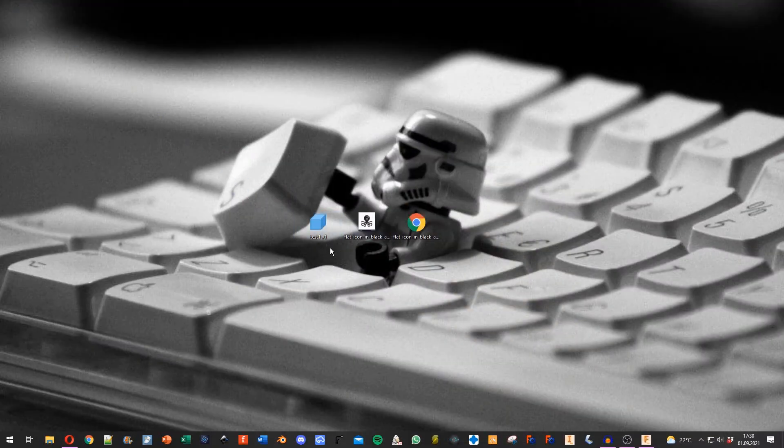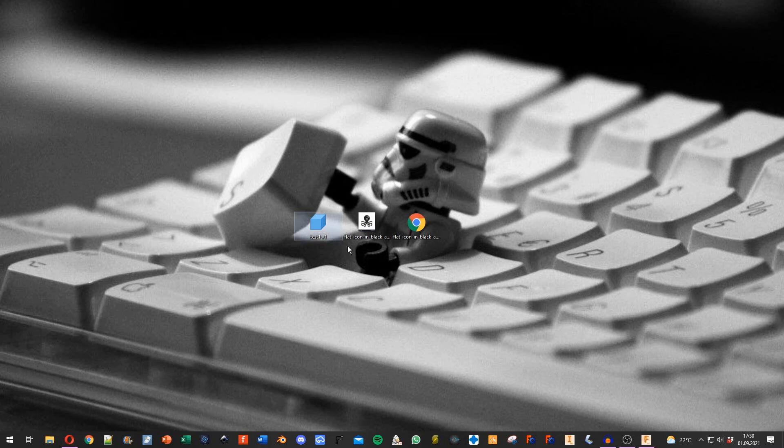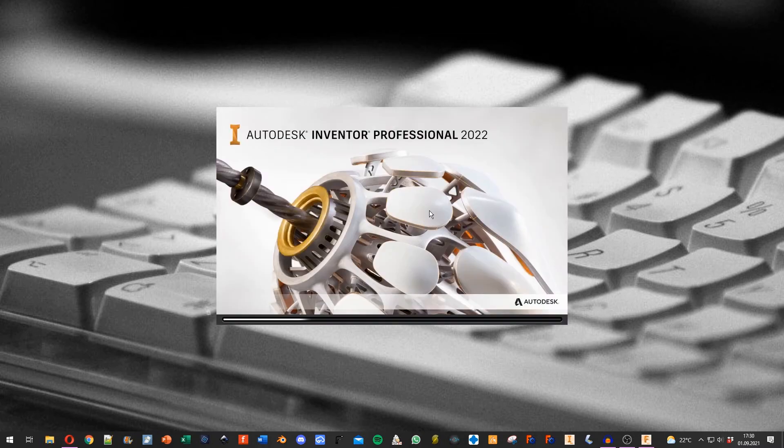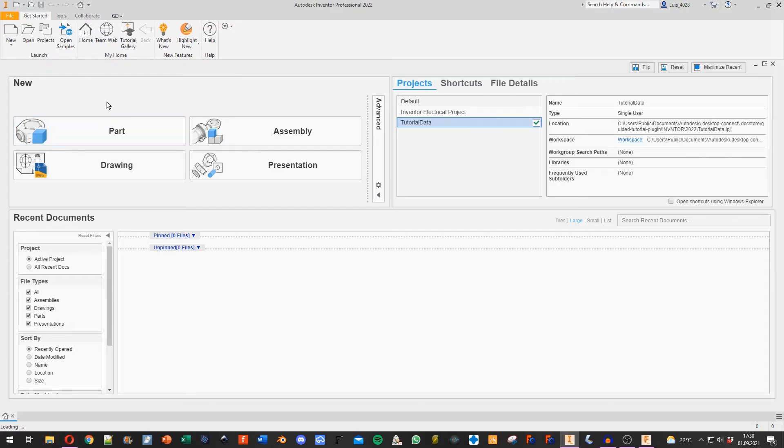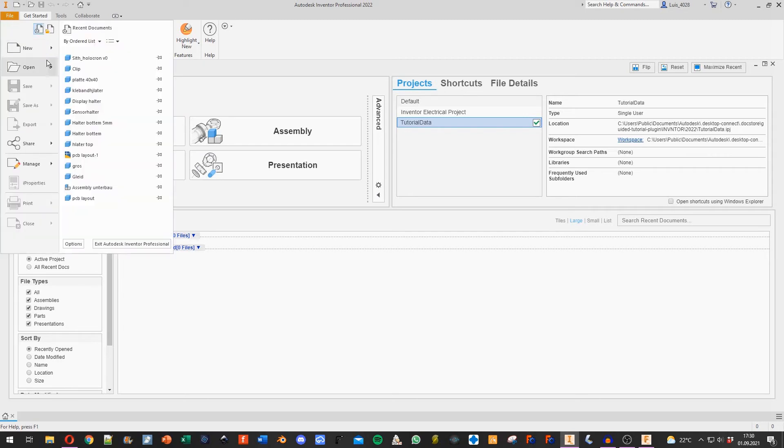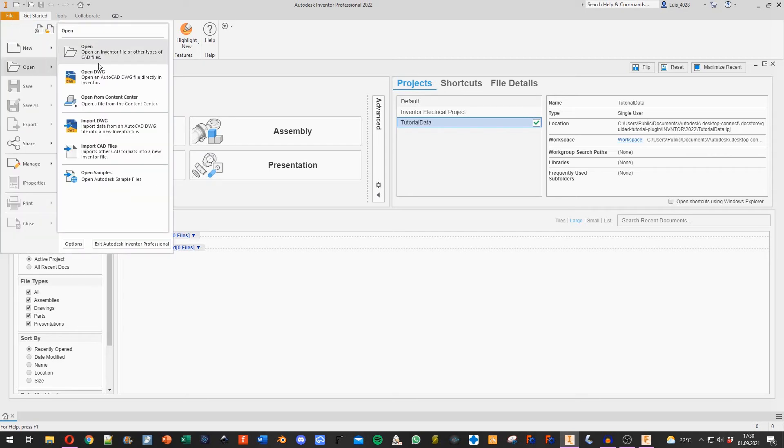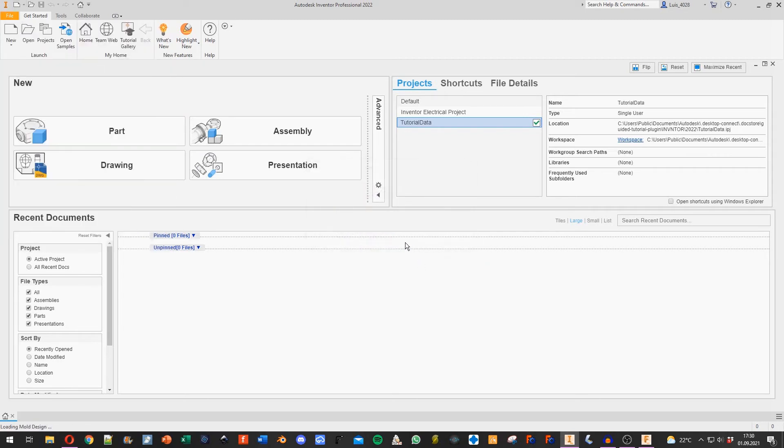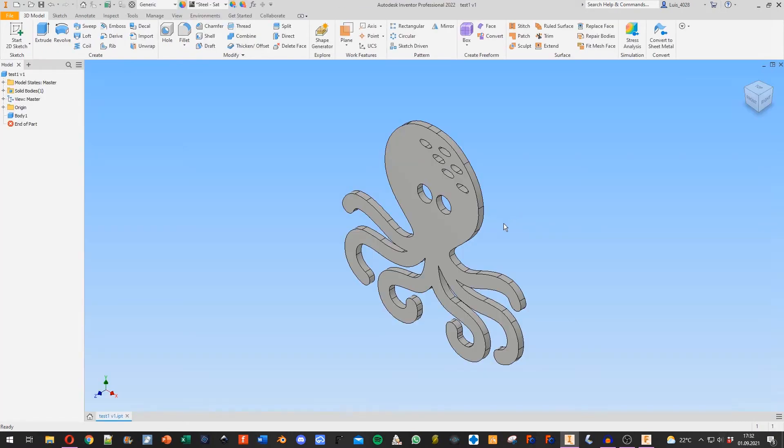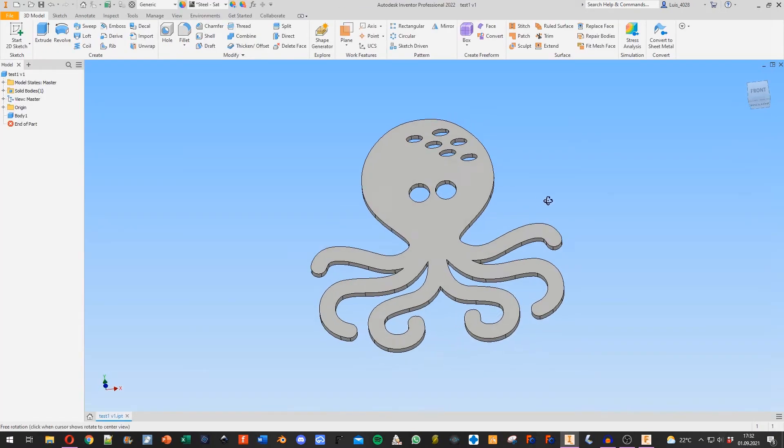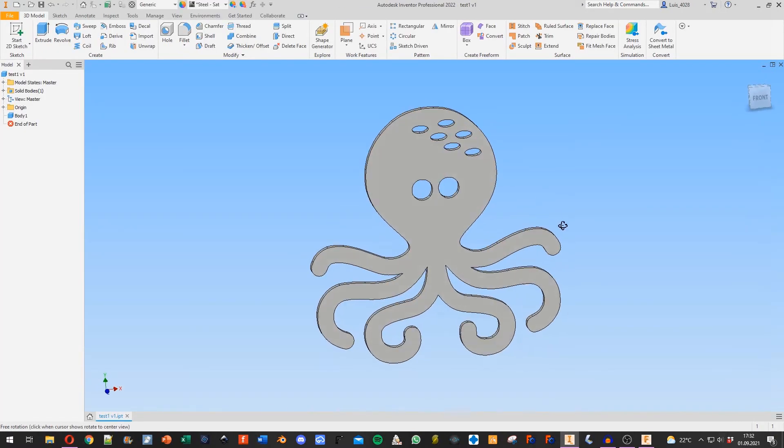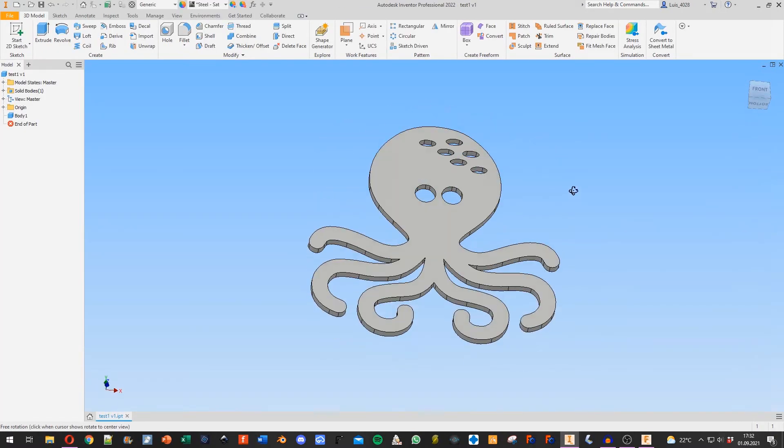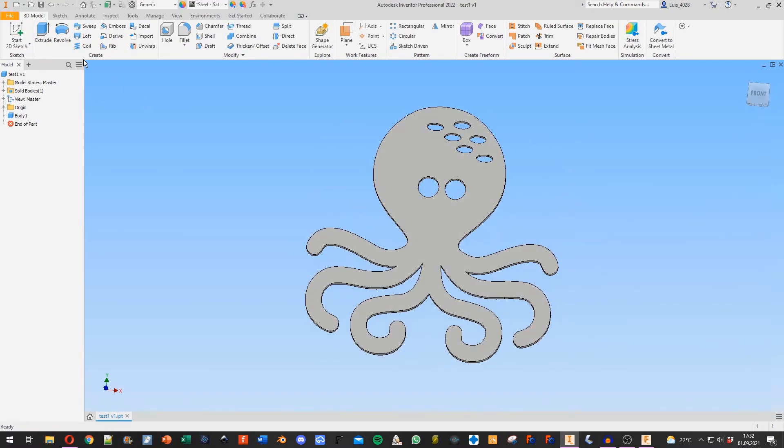Now I open up Inventor. I go to File, Open, and open the file from my desktop. As you can see, it's now a normal Inventor object. We can, for example, place a sketch on it.